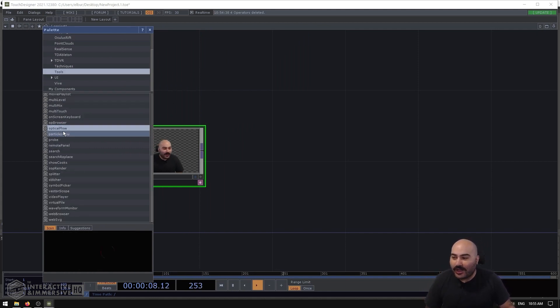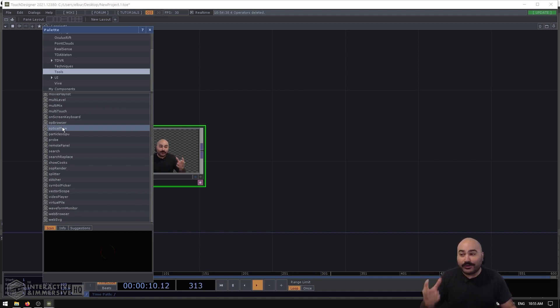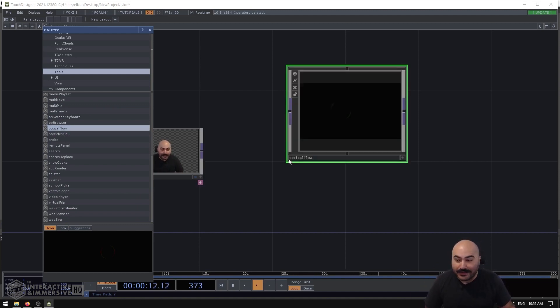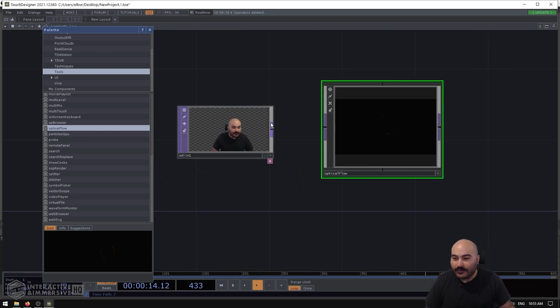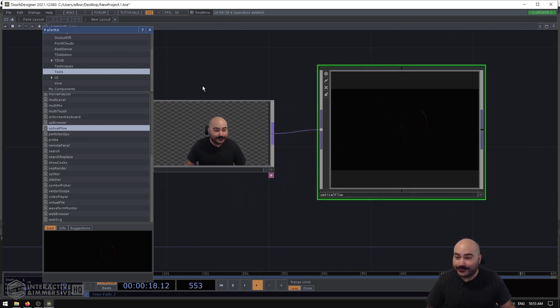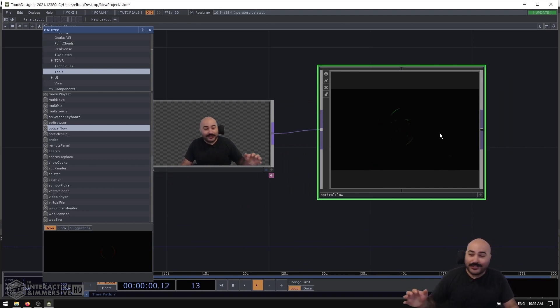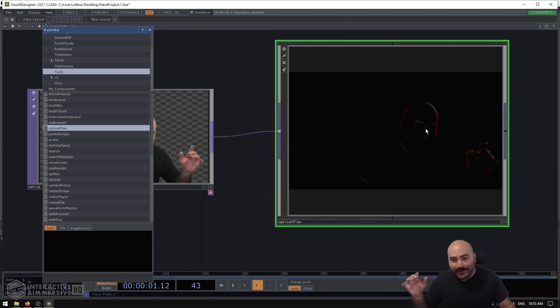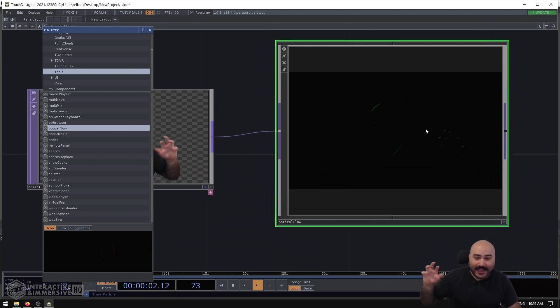In the top left area, I want to go down to the Tools section, and in the Tools section there's a really great optical flow example component here. So let's go ahead and drag and drop that into our network.